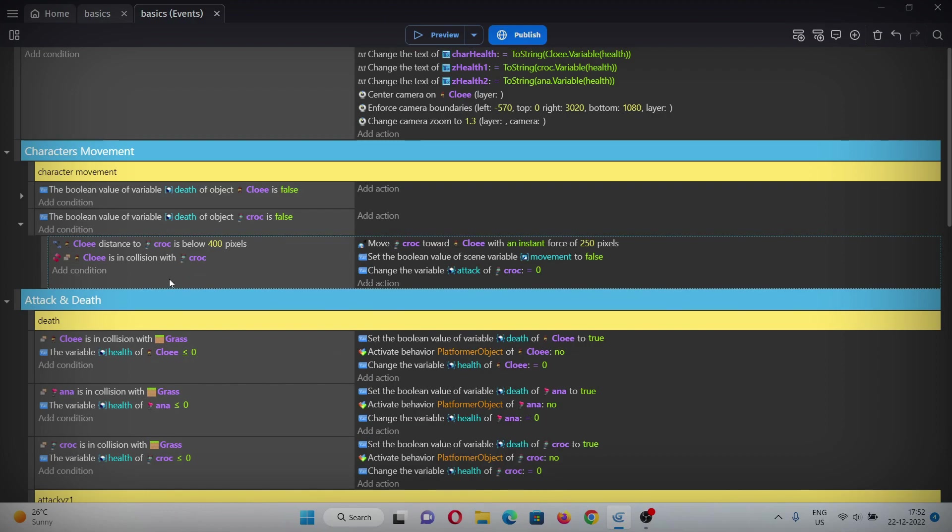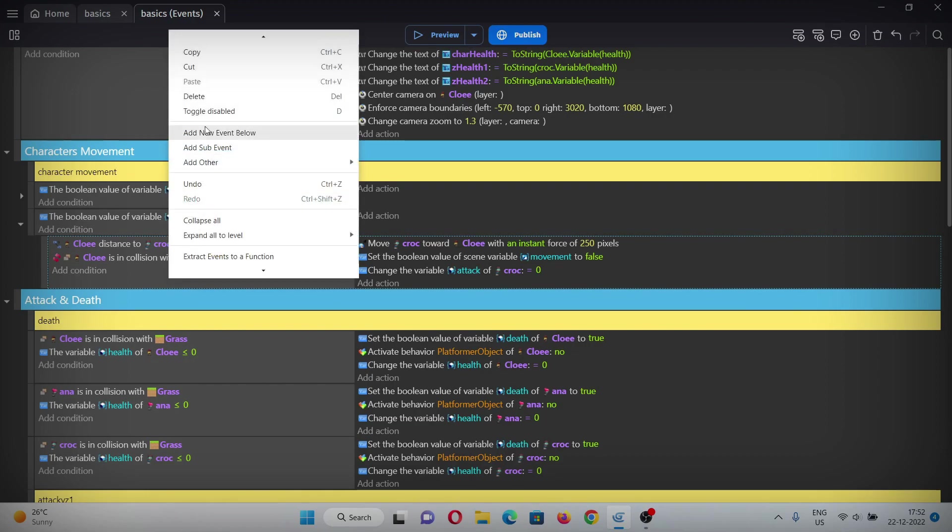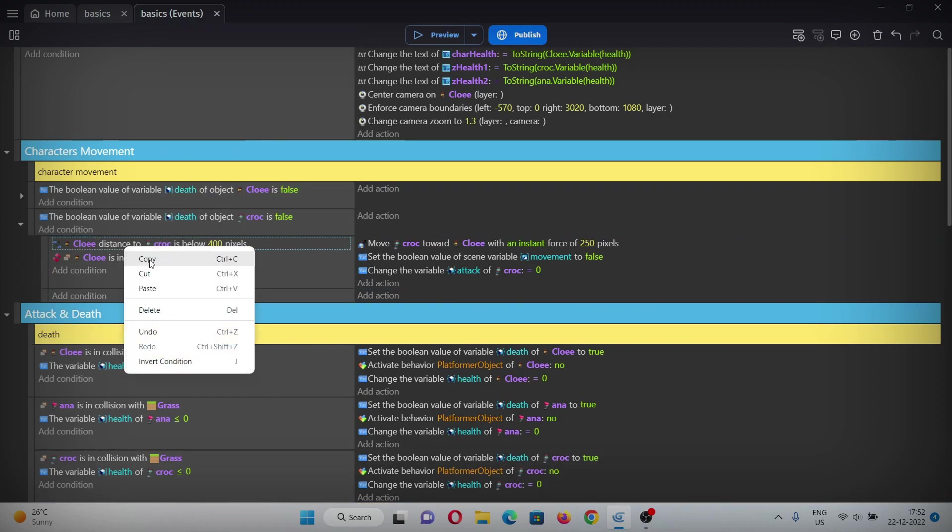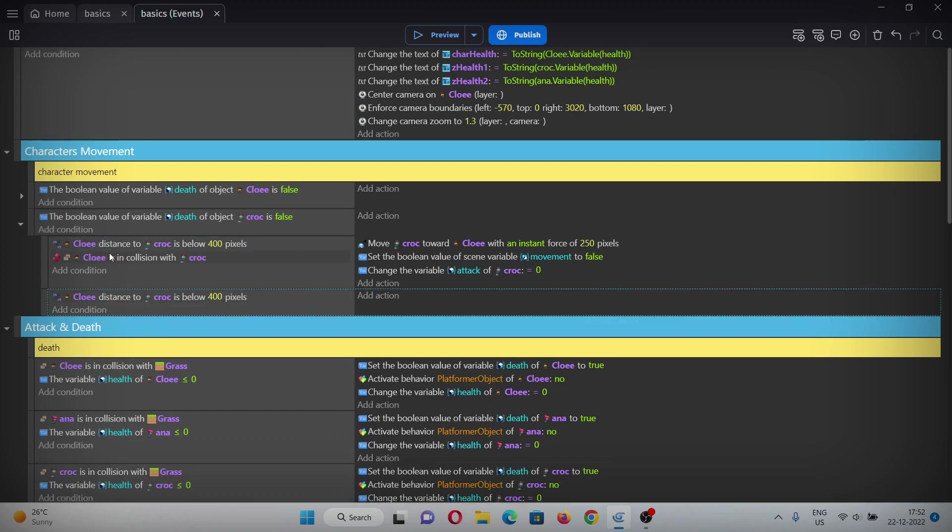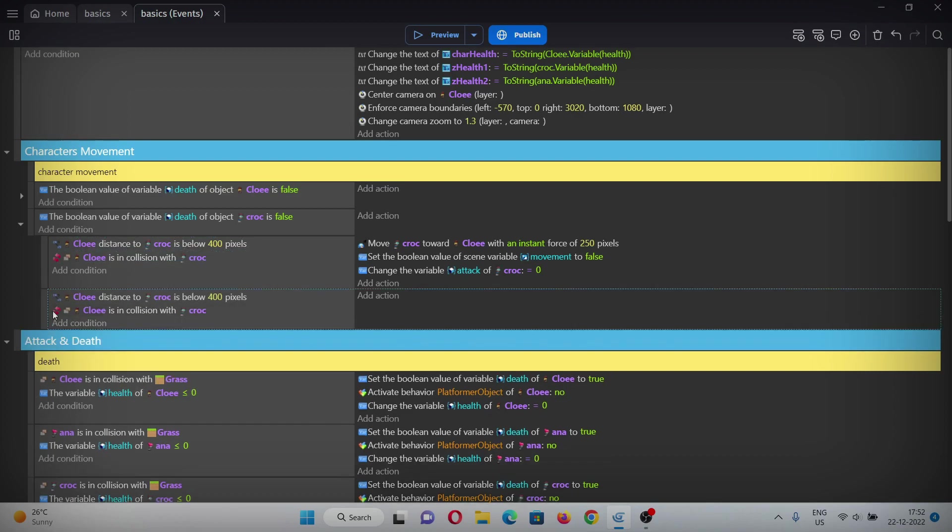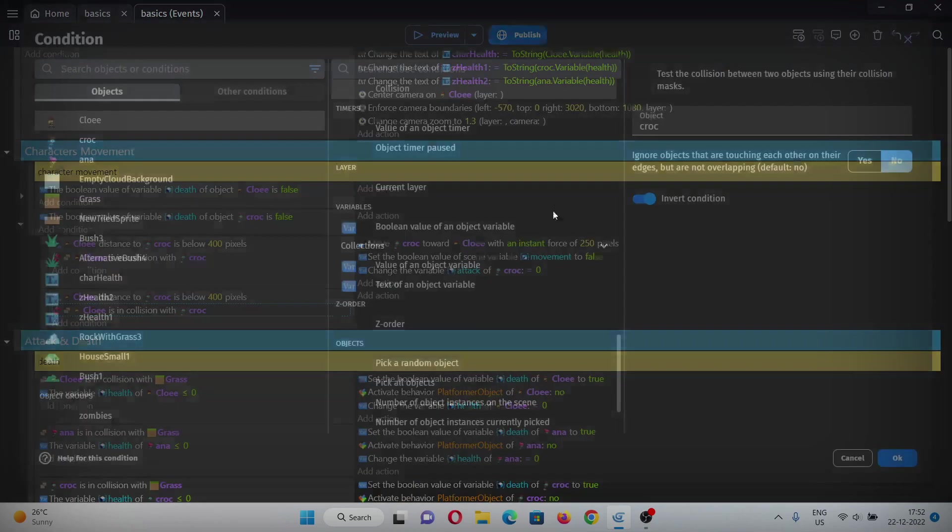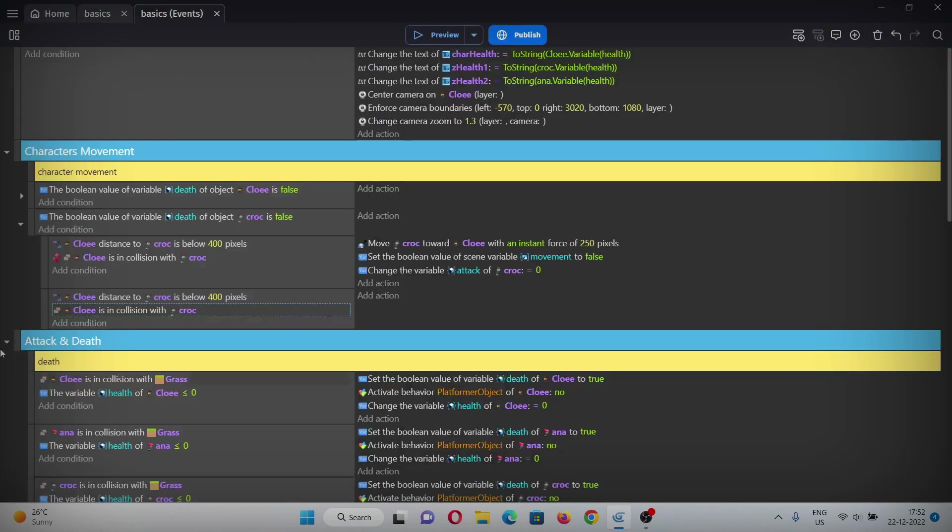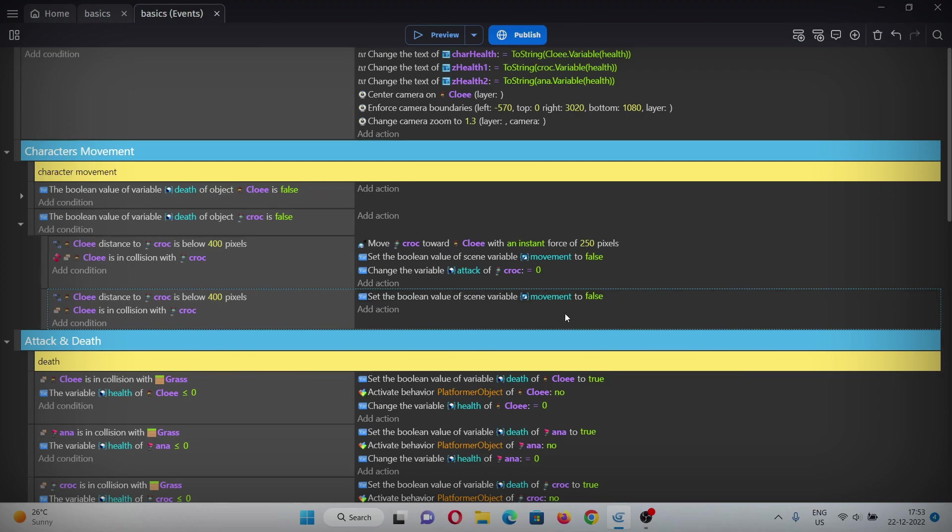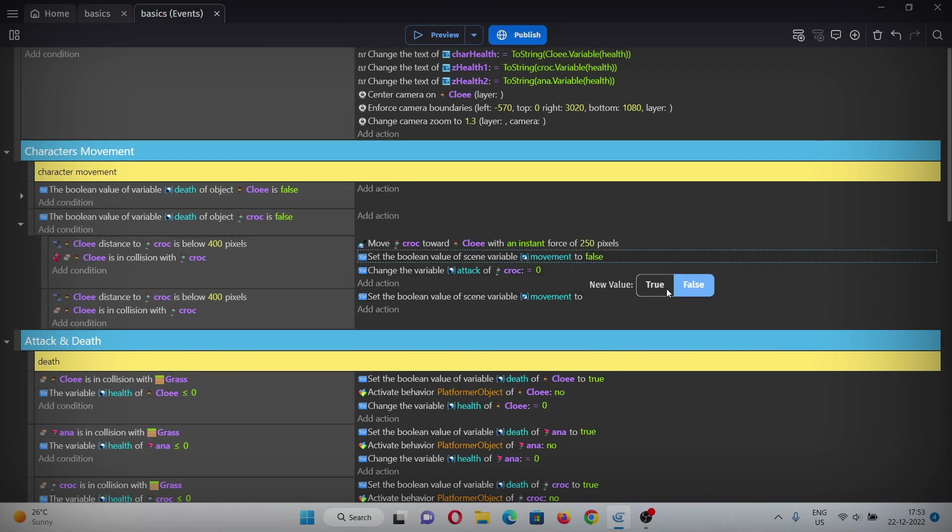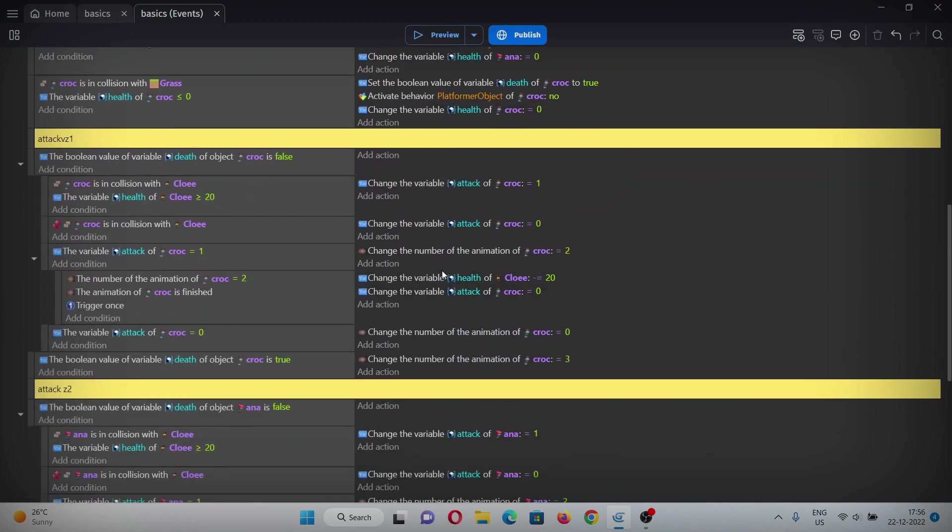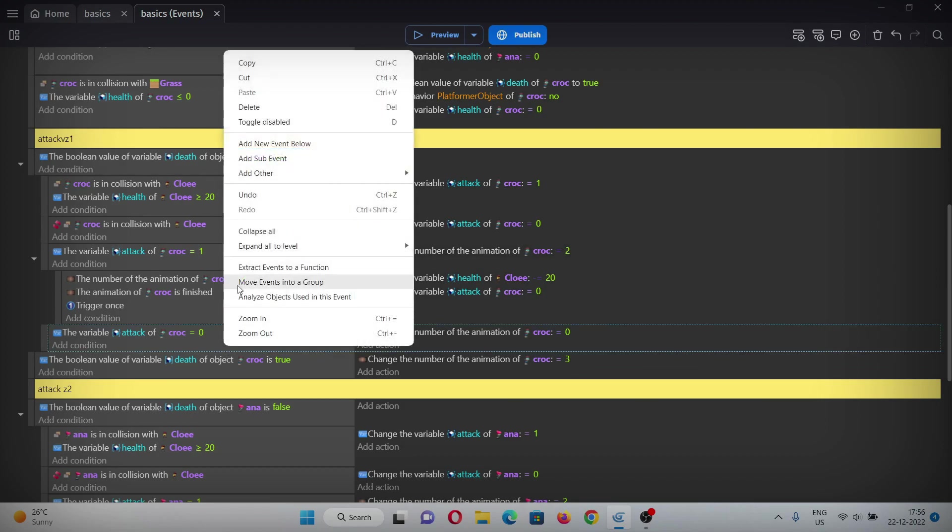In action, we'll make one boolean scene variable and set it to false. This will denote the movement for the zombie. Also copy and paste this action. Now add another event below it, copy and paste these two conditions and make it non-inverted. In action, copy and paste this variable - this should be false and this should be true.